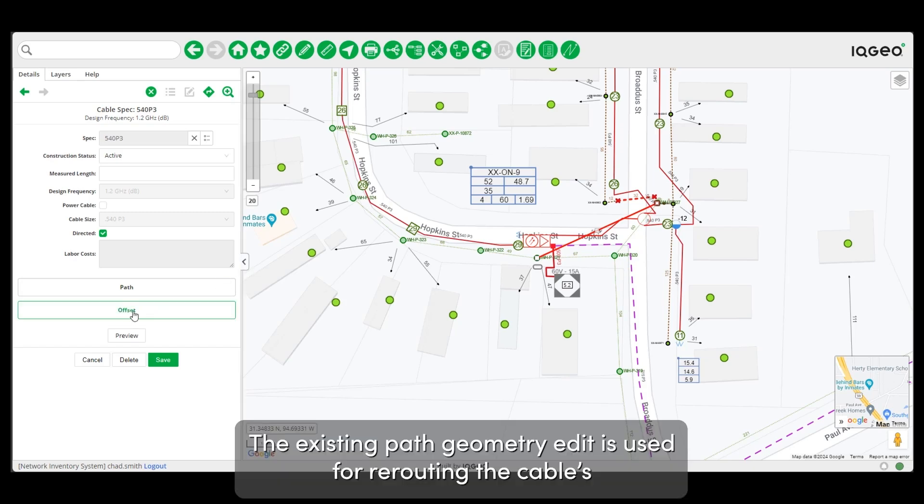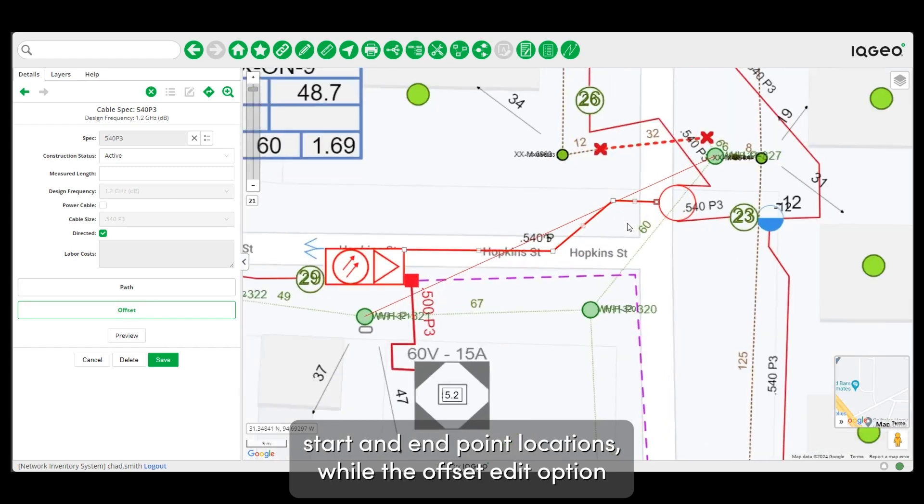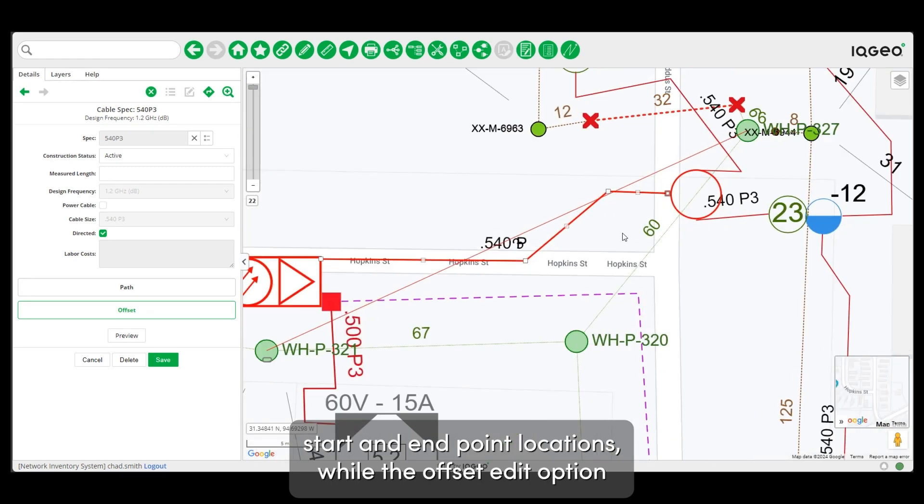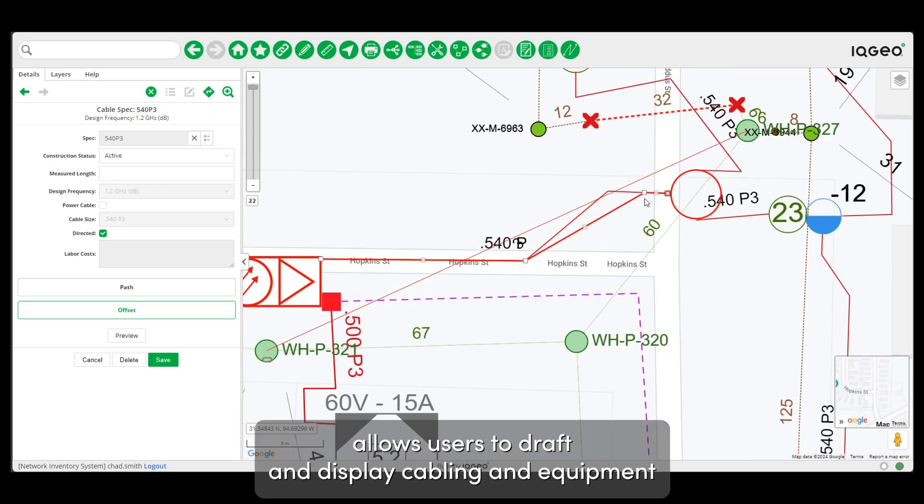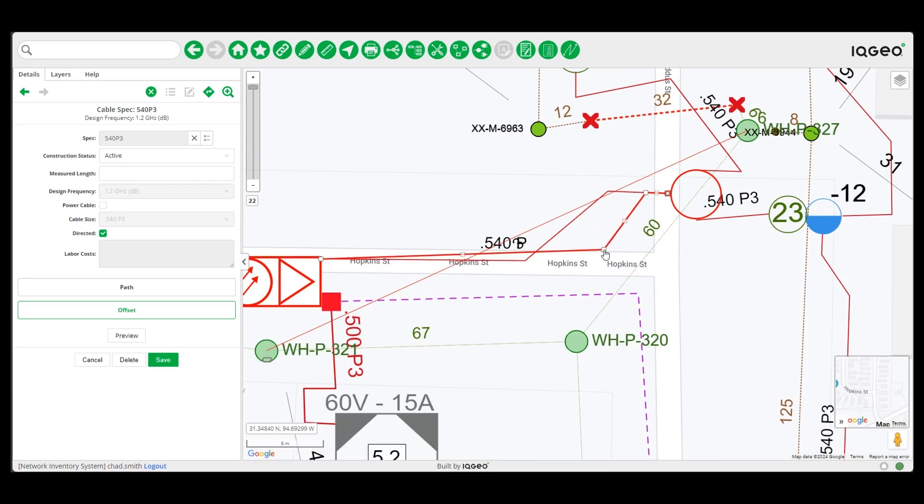The existing path geometry edit is used for rerouting a cable start and endpoint locations within the structure network, while the offset edit option allows users to draft and display cabling and equipment as they would like to see them on the map.